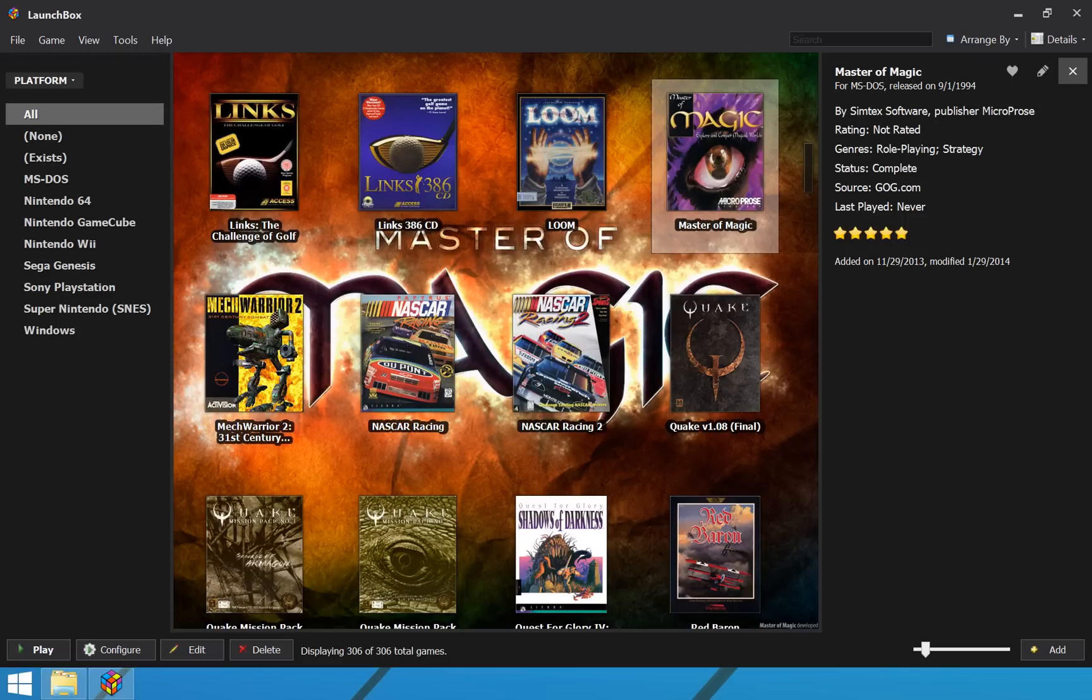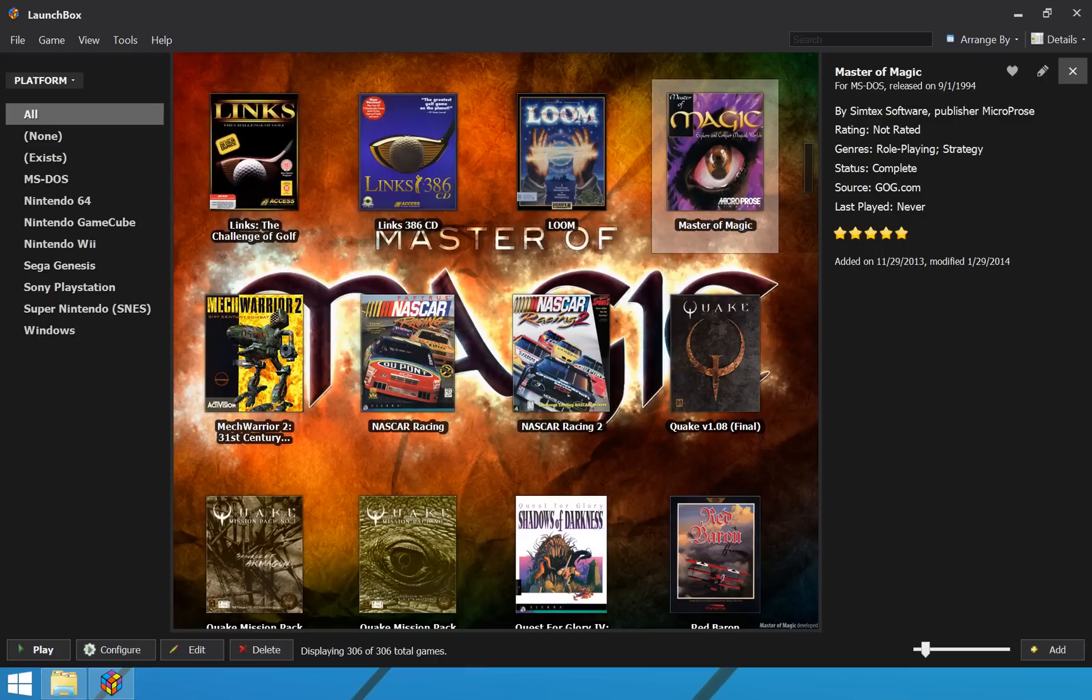So, the free version will continue to be fully functional and it will have everything you need to manage your collection. And anything that we build to make LaunchBox easier or appeals to everyone should always go into the free version of LaunchBox going forward.